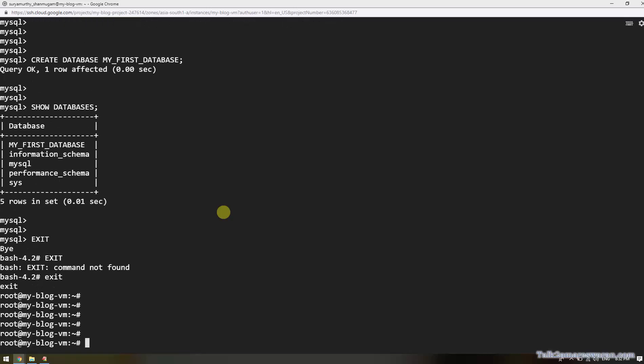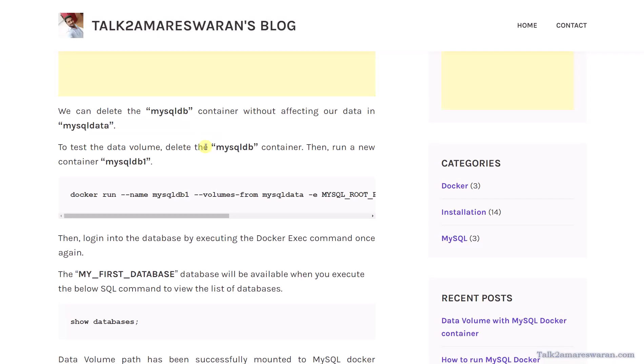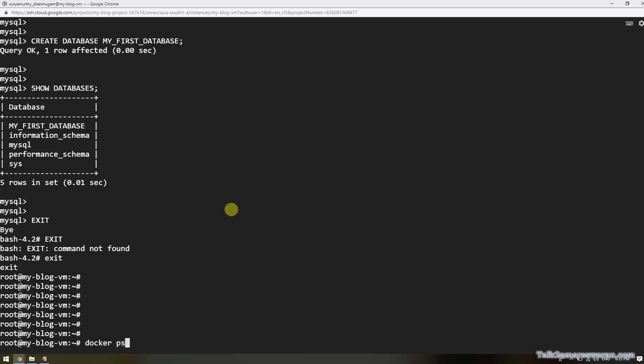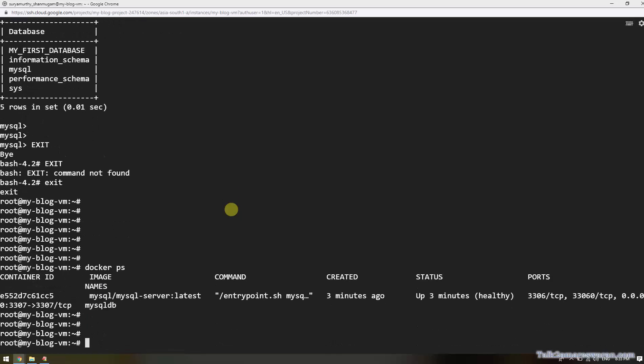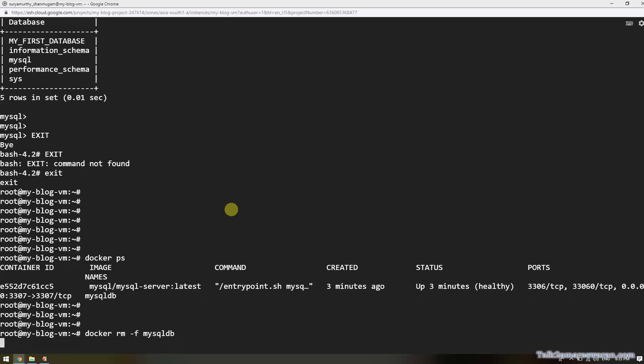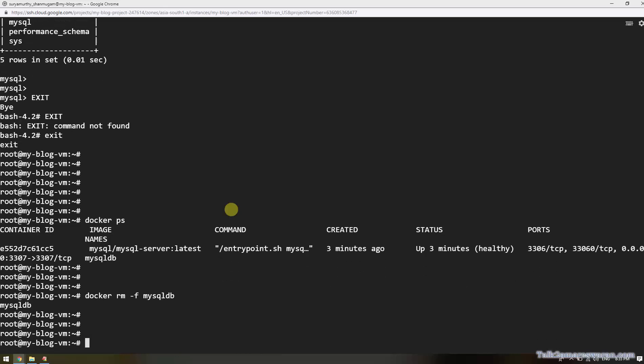We can delete the MySQL DB container without affecting our data in the 'mysql-data' volume container. To test this, I will delete the mysqldb container and run a new one called mysqldb1. I am now deleting the mysqldb container using docker rm mysqldb.